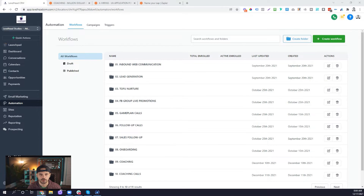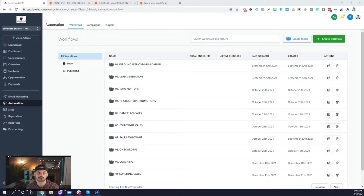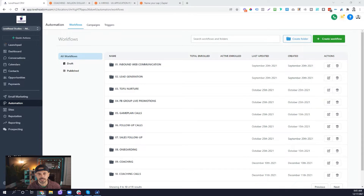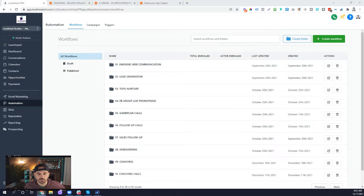Hey, what's up guys? Welcome back to another video in our high-level workflow series where we're helping you set up your workflows — how to set up your triggers and your actions off of those triggers so that you can start to automate a lot of the stuff that you're doing manually so that you can do things a lot faster and more efficiently. Today I'm super excited because we're talking about one of my favorite actions in workflows and that is webhooks. Using webhooks with high-level allows the high-level system to speak to other pieces of software so that you can create automations between those two different softwares. It really opens up a door to do a lot of cool things with high-level. So let's jump into it.